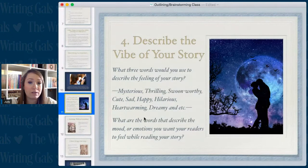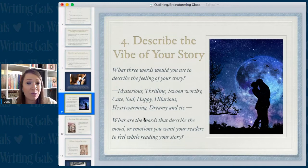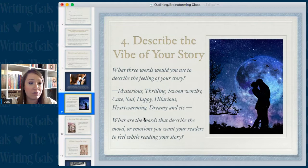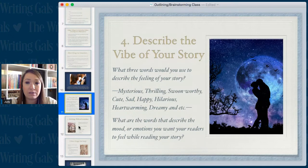Another thing to do is describe the vibe of your story. What three words would you use to describe the feeling — is it mysterious, thrilling, swoon-worthy, cute, sad, happy, hilarious, heartwarming, dreamy? Really think about what words you'd use to describe the mood or emotions you want your readers to feel while reading, because this can give you a good idea of different elements and scenes to bring in that will create those feelings.